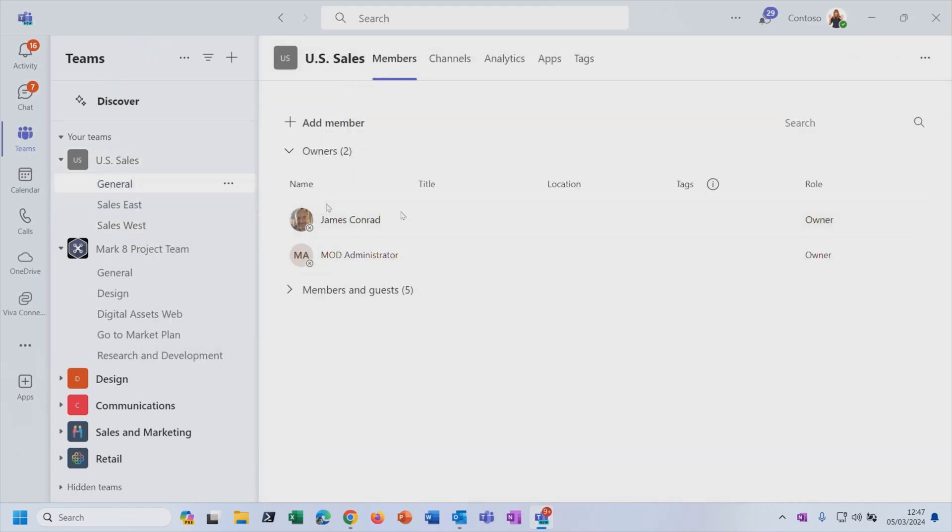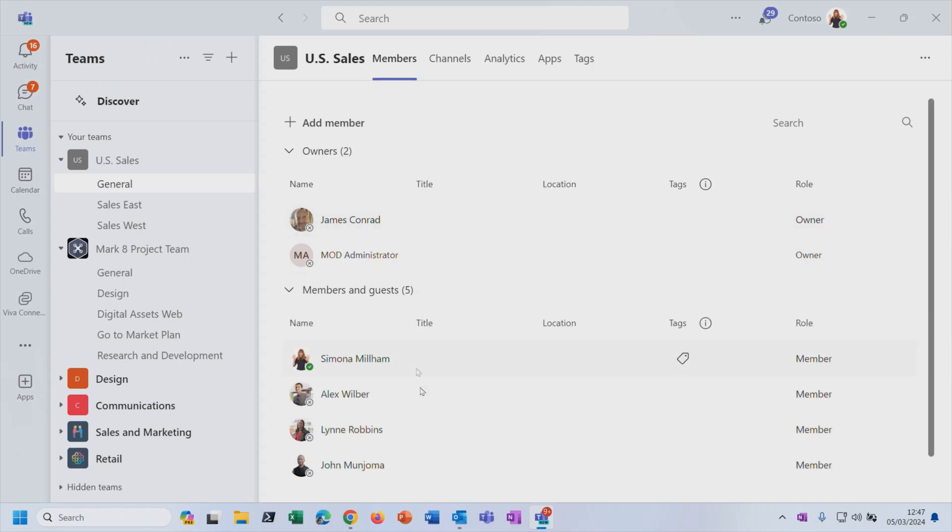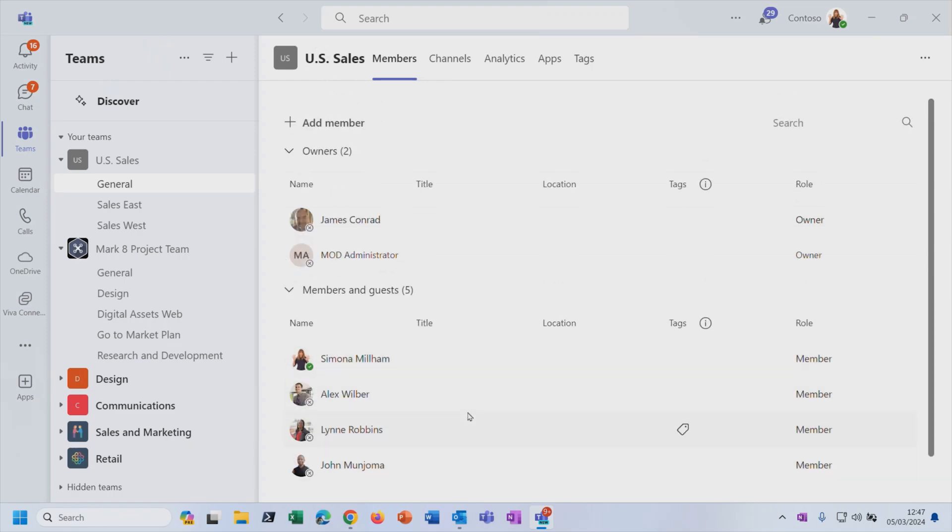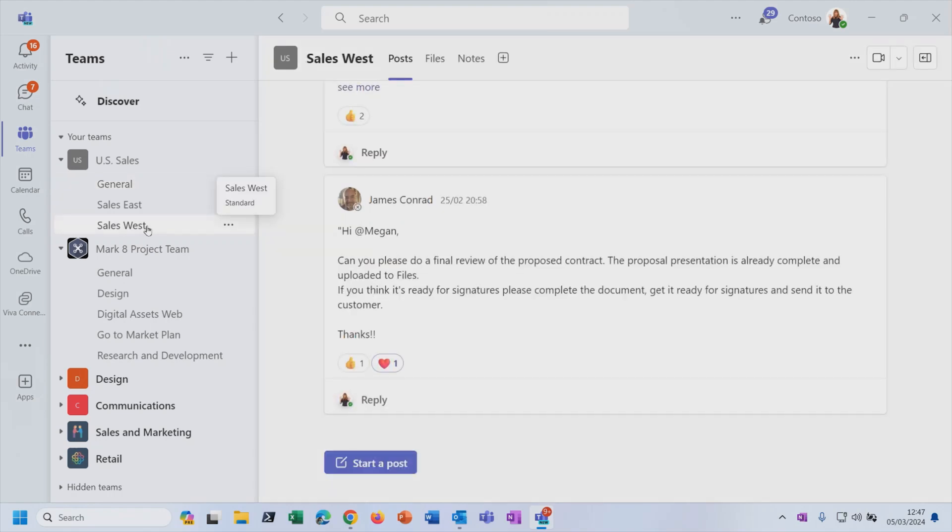Then to see the members of a team, just click on this More Options button next to the team there and choose the option to Manage Team. And then you can see there are two owners of this particular team. They're the ones that have got superpowers. But if I expand this, then you can see that there are other members of the US sales team as well.